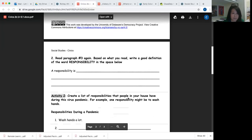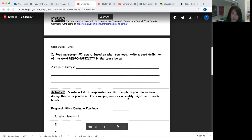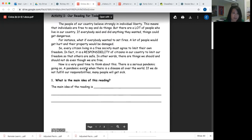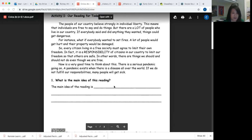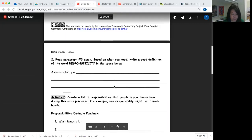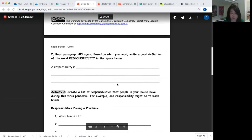Number two, we're going to read just paragraph three, which is this short paragraph here. It starts with 'So.' We indent for each paragraph — so this is the first paragraph, this is the second, this is the third, and this is the fourth. You're going to go to the third paragraph, and based on what you read, you're going to write a good definition in your own words about the word 'responsibility.'